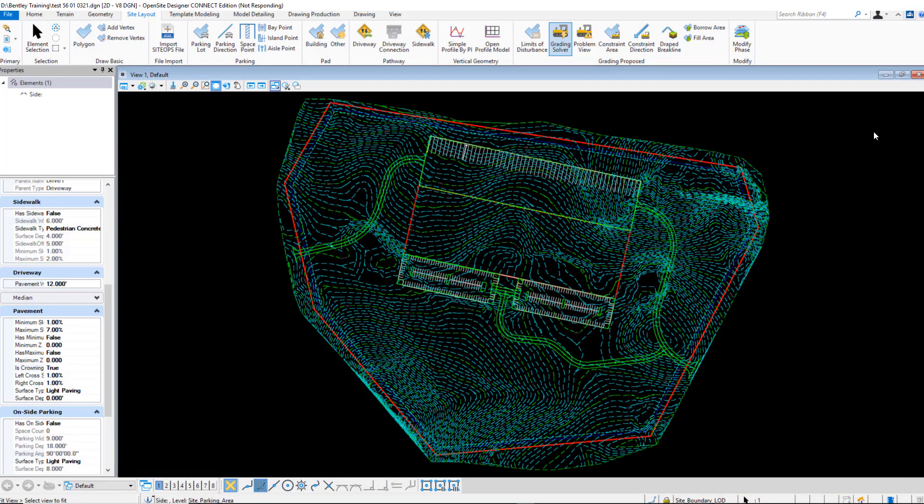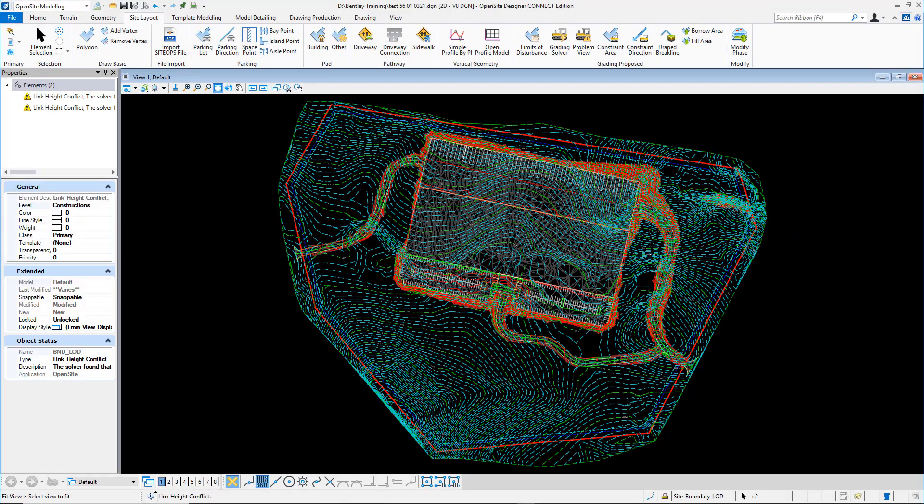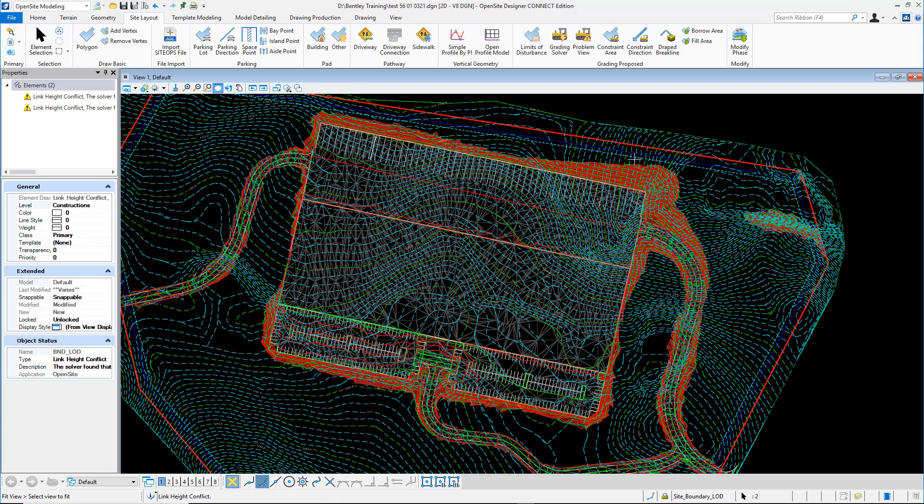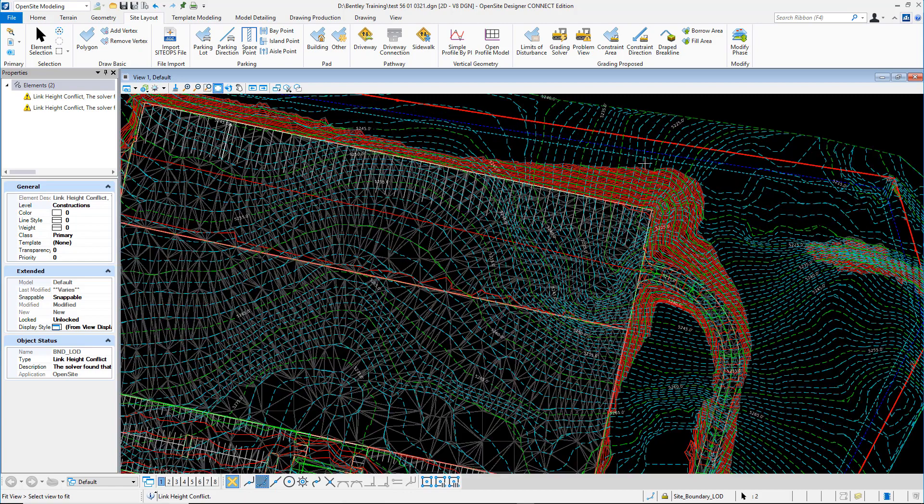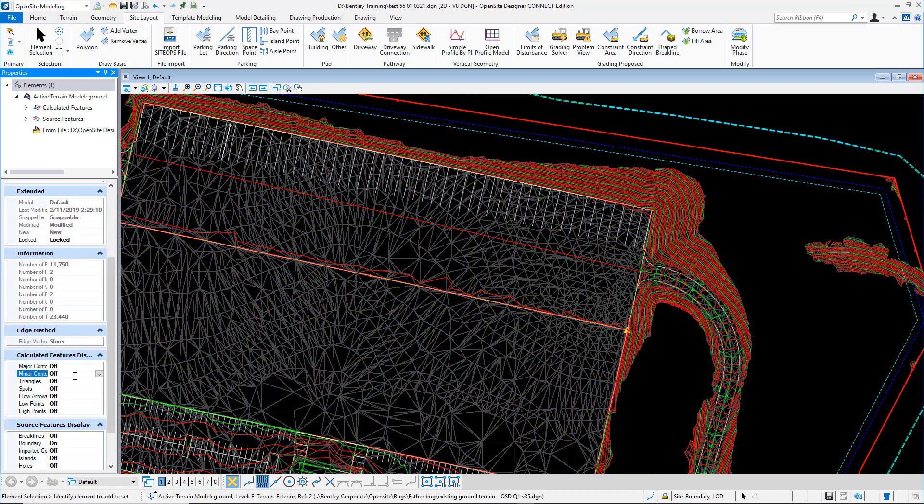With grading optimization completed, Open Site will then show the results as contours. We can see what the optimization is identifying as a potential solution.